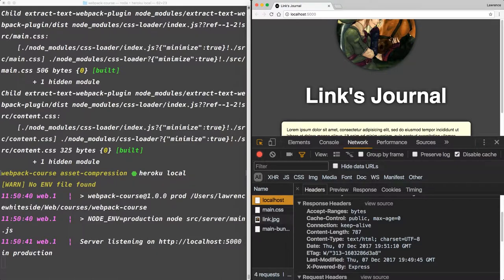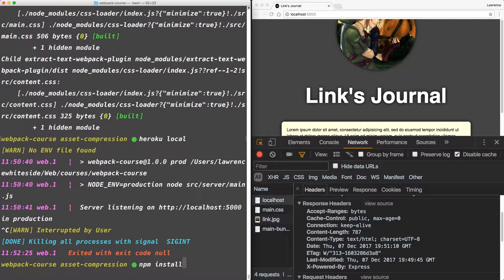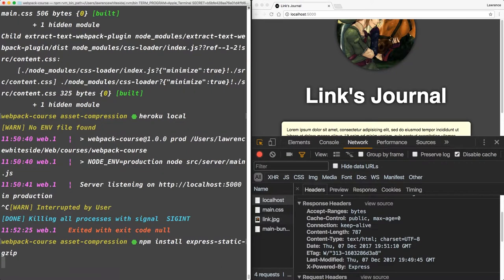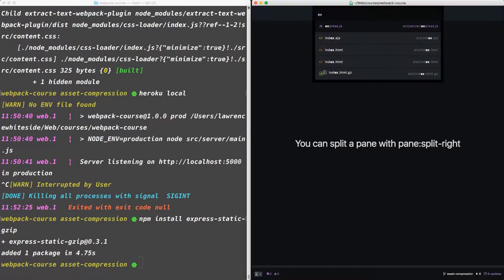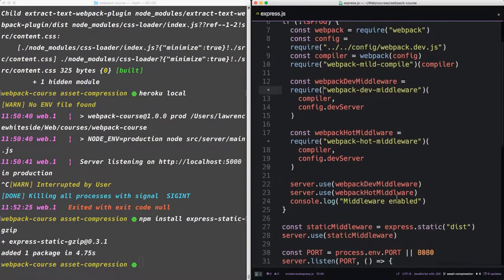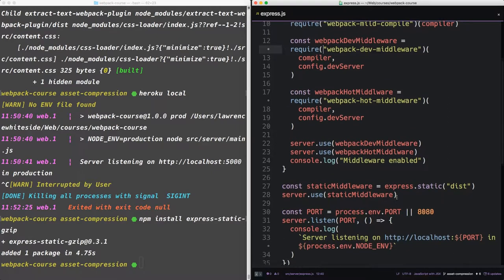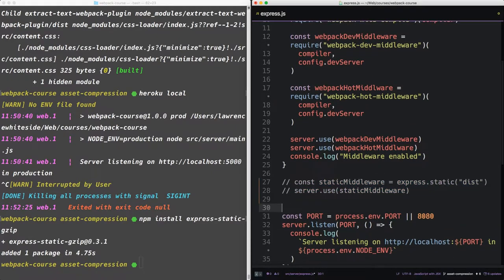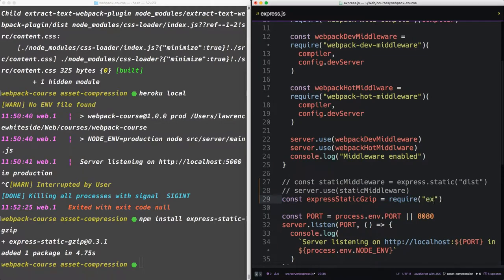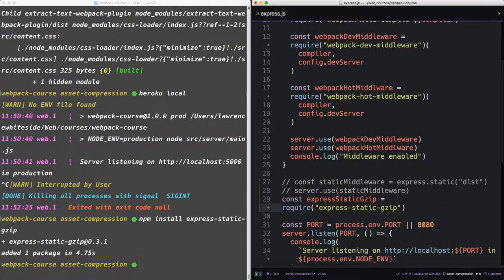And luckily, there's a package for that. So back in our terminal, let's npm install express static gzip.